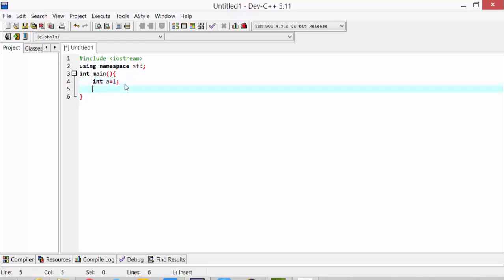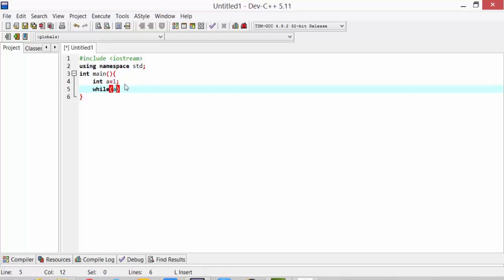Then, we will use the while loop. Before we used the for loop, remember the keyword. So, this is the keyword. A is less than or equal to 15.